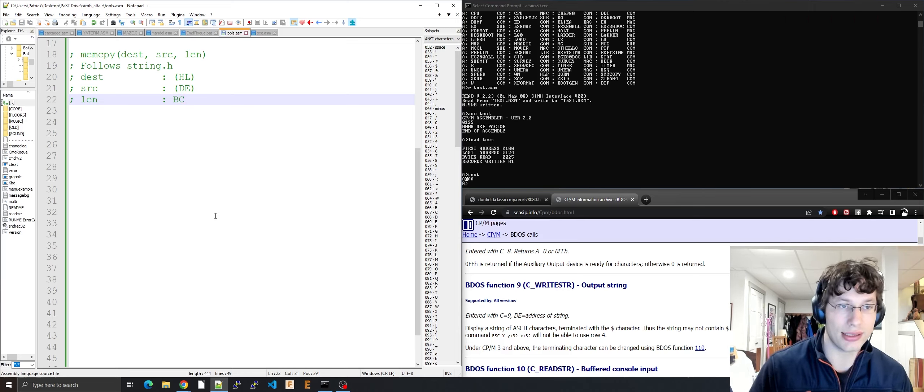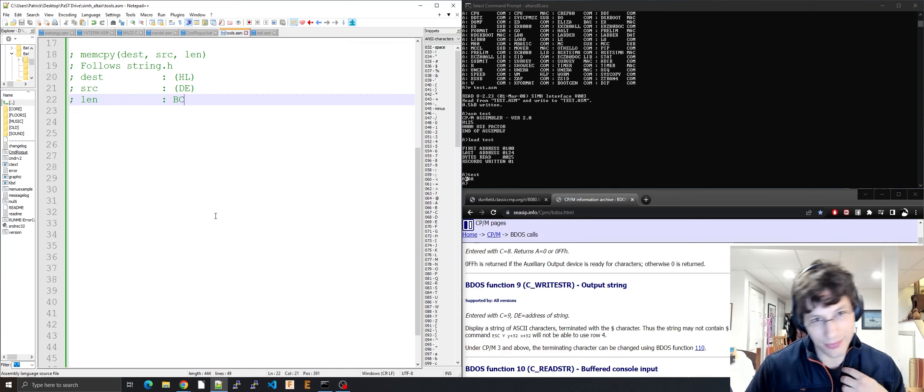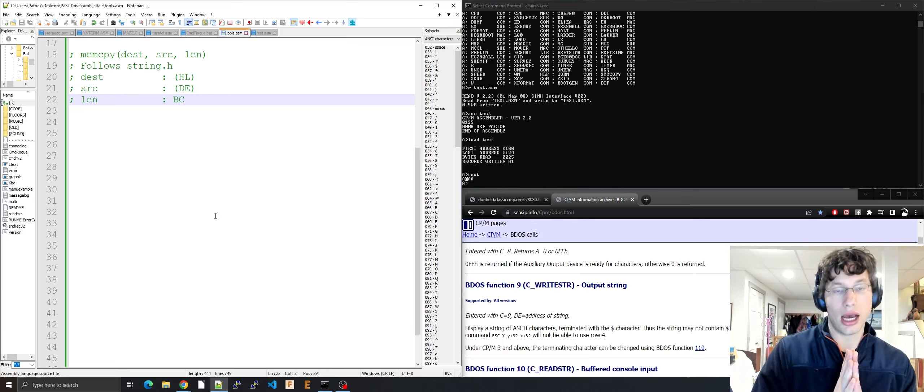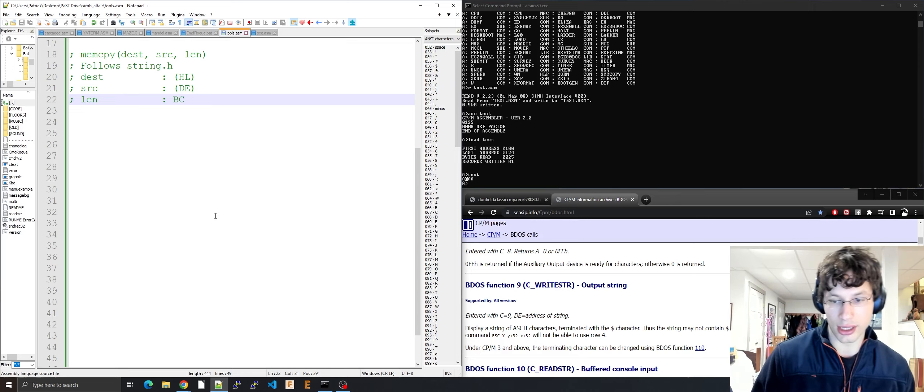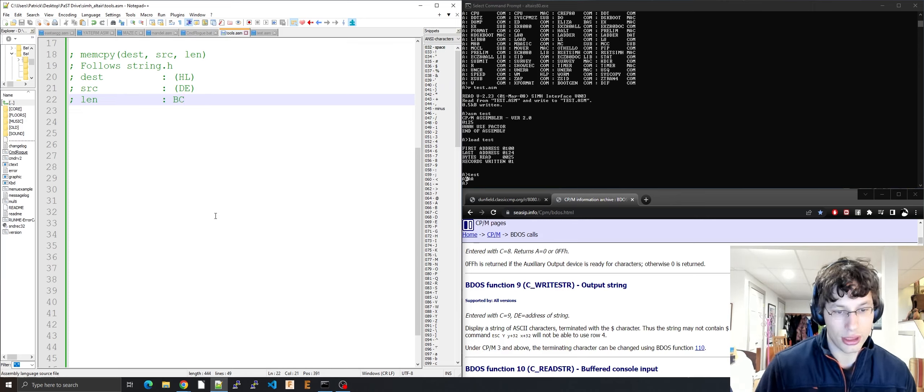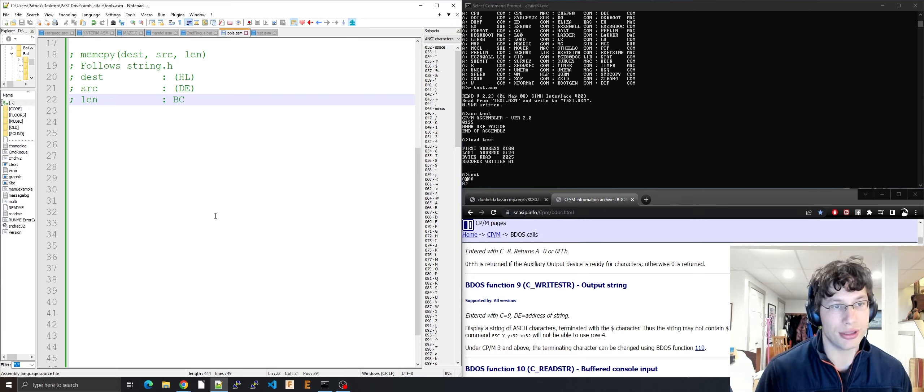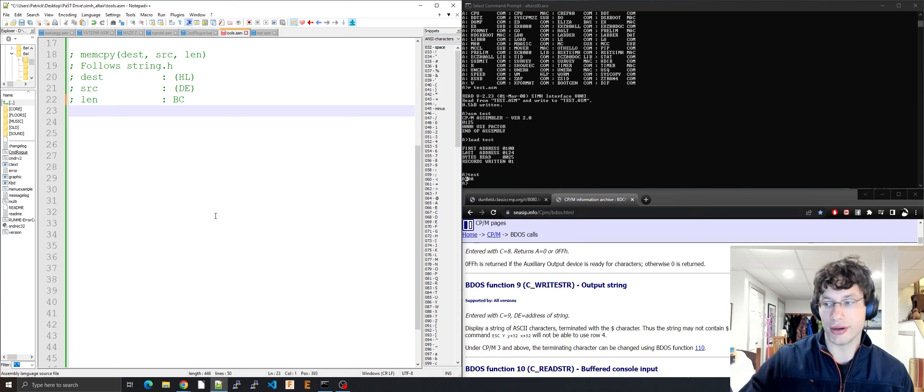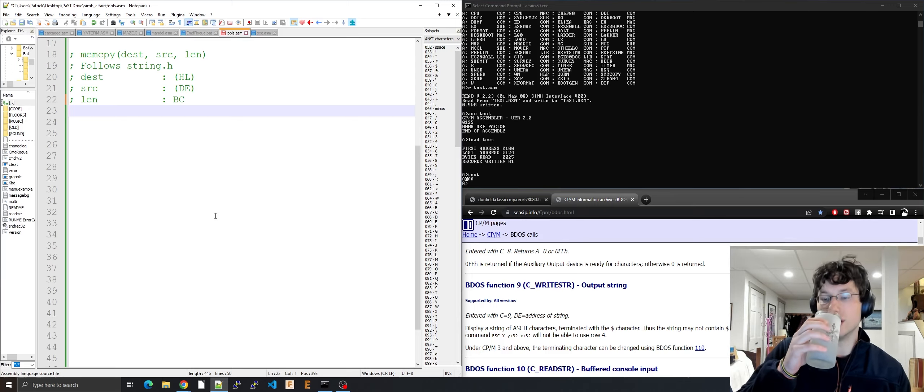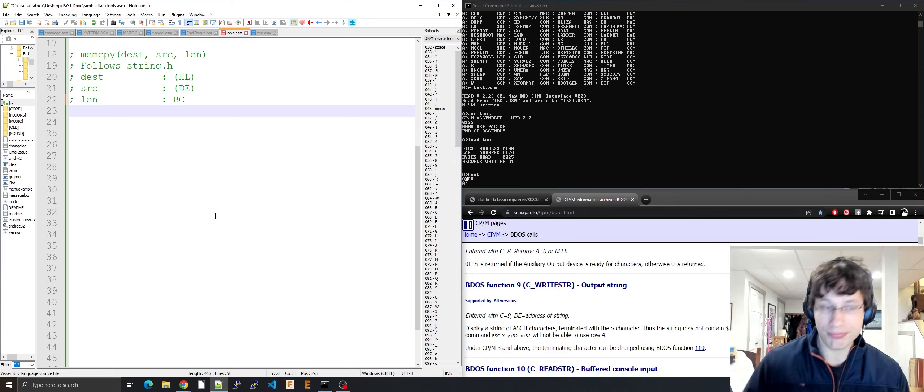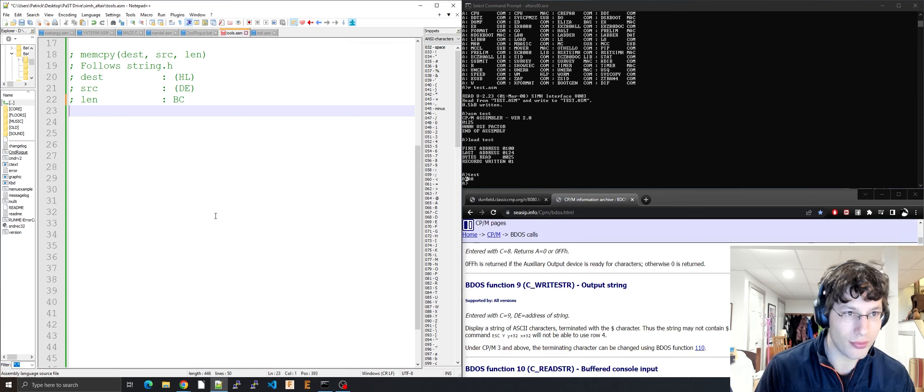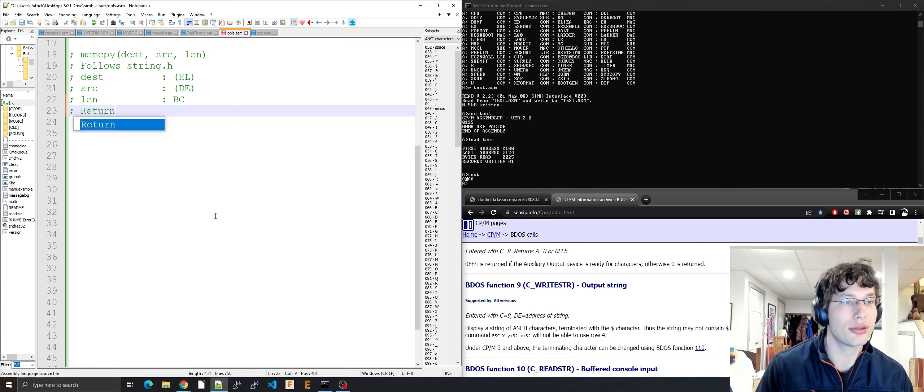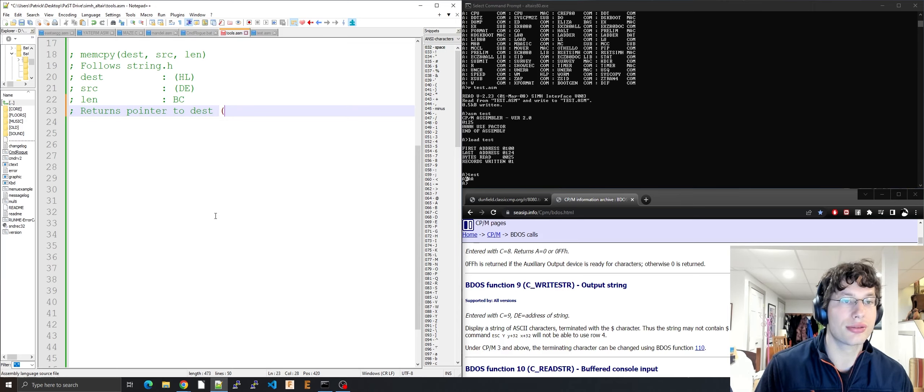Of course you can interchange this with an 8-bit counter and you can interchange the memset with a 16-bit counter. It's totally fine, totally up to you. I don't need to memset anything greater than 128 bytes in CPM. And then of course returns pointer to dest so you can inline it.